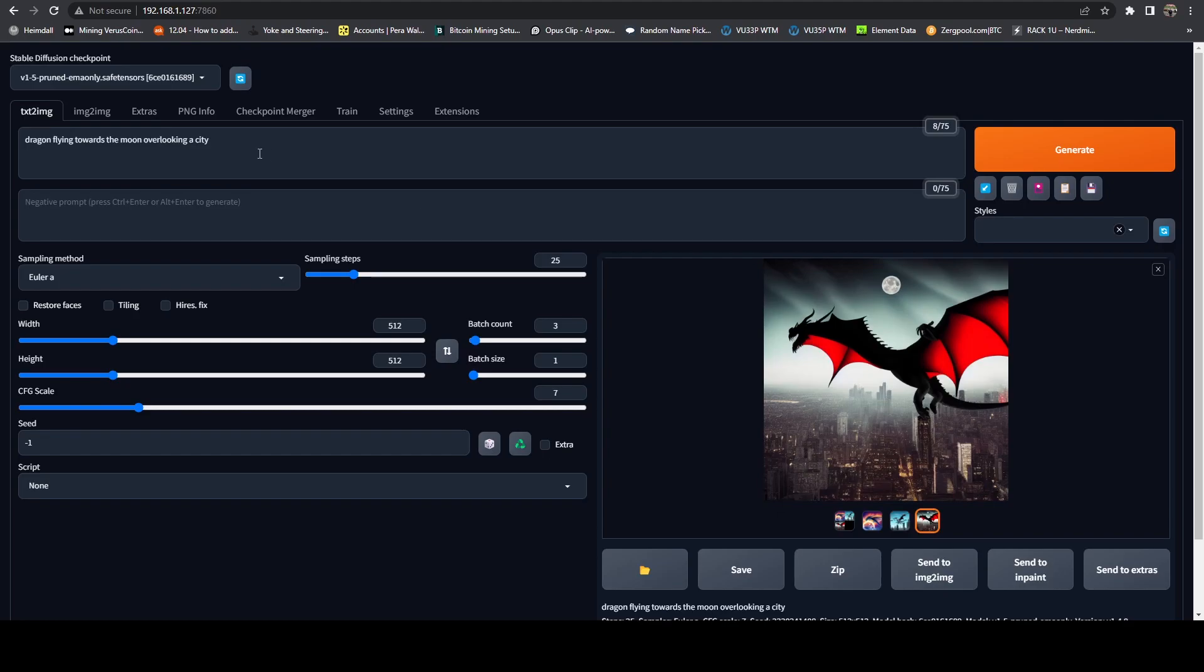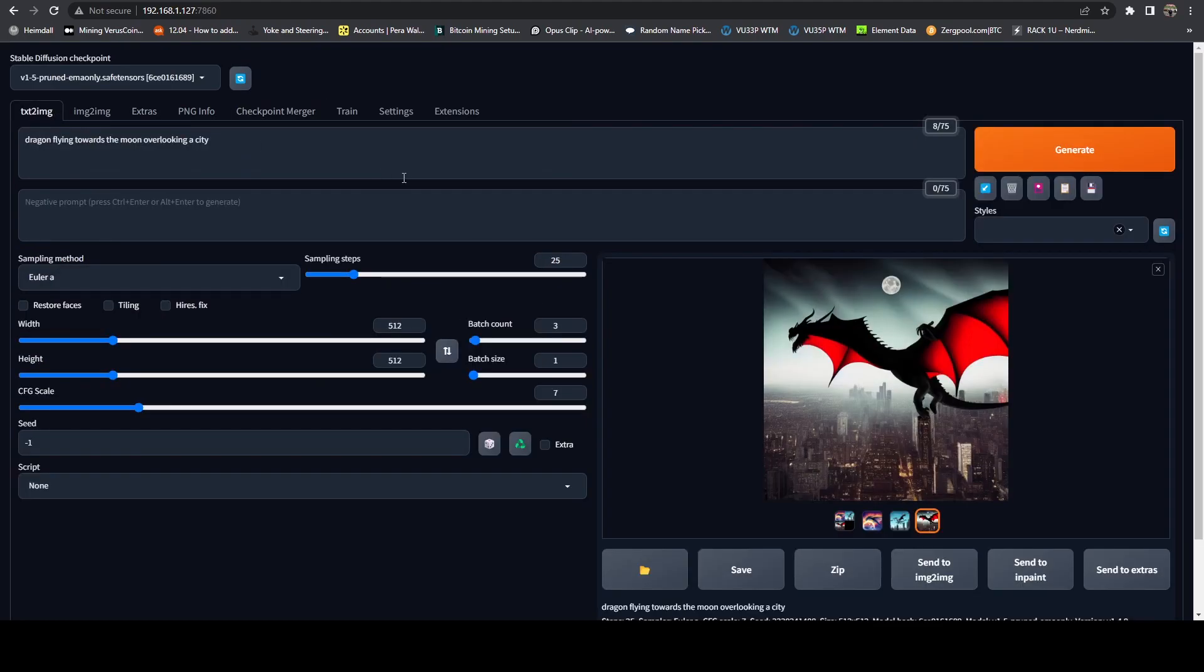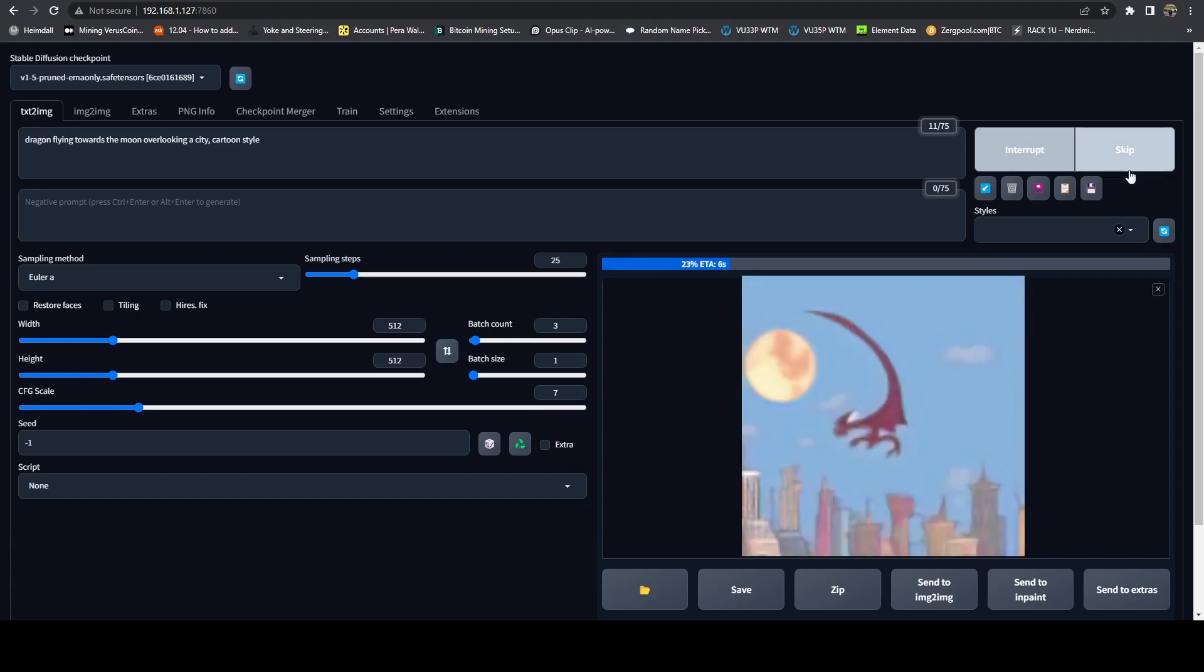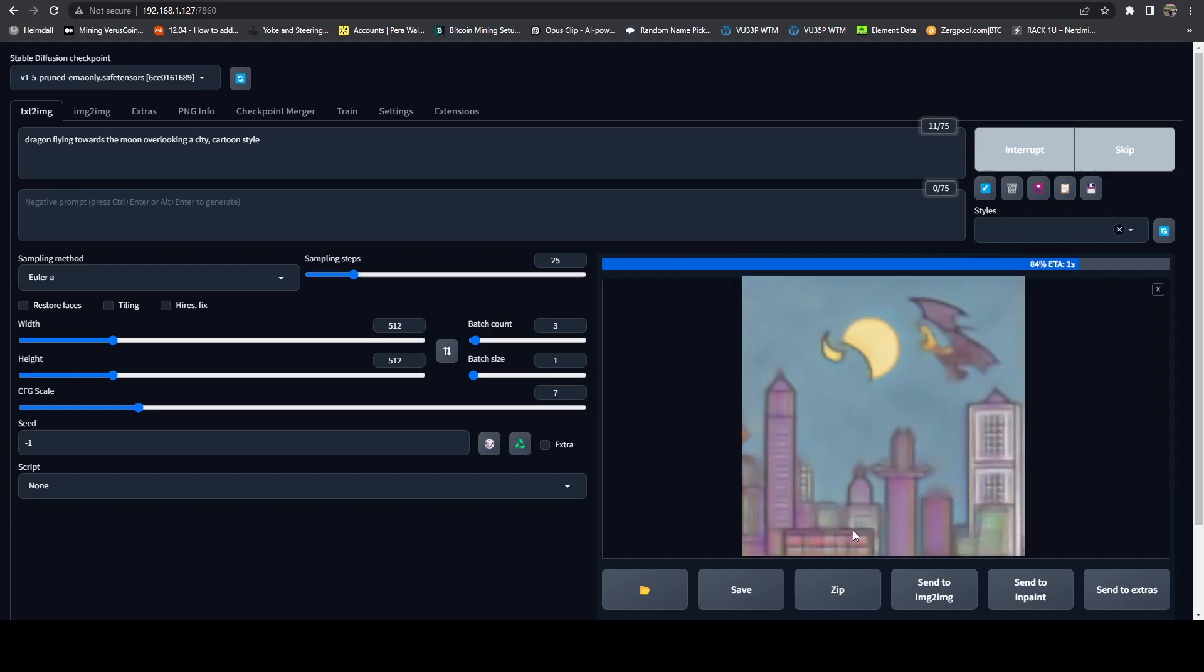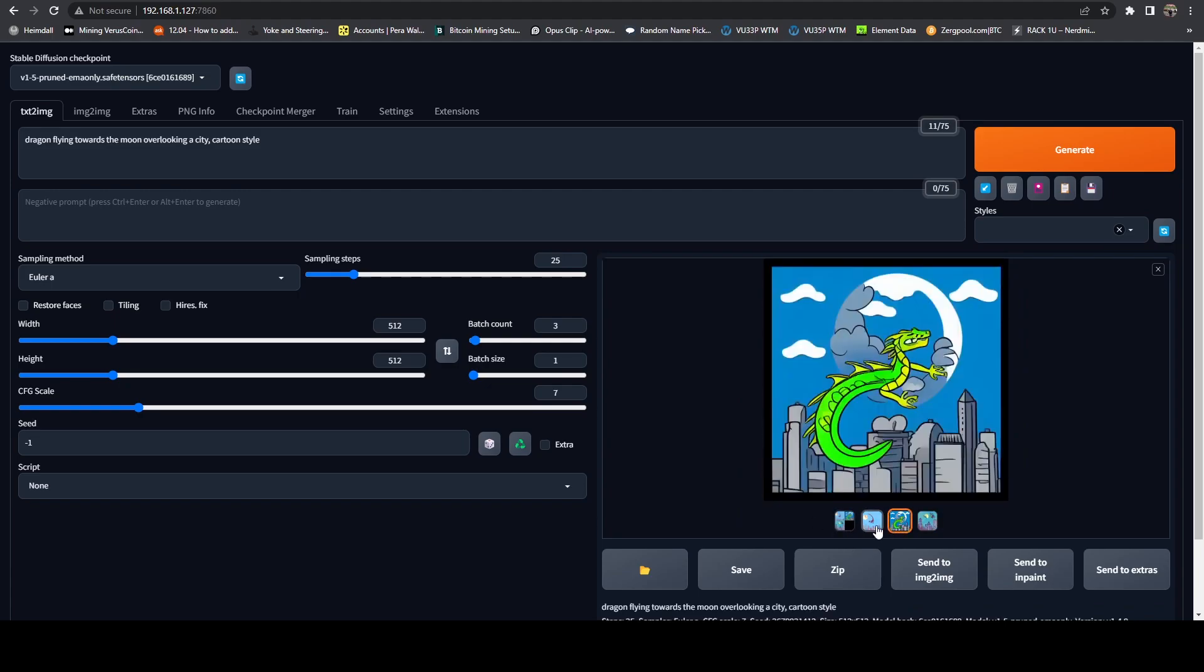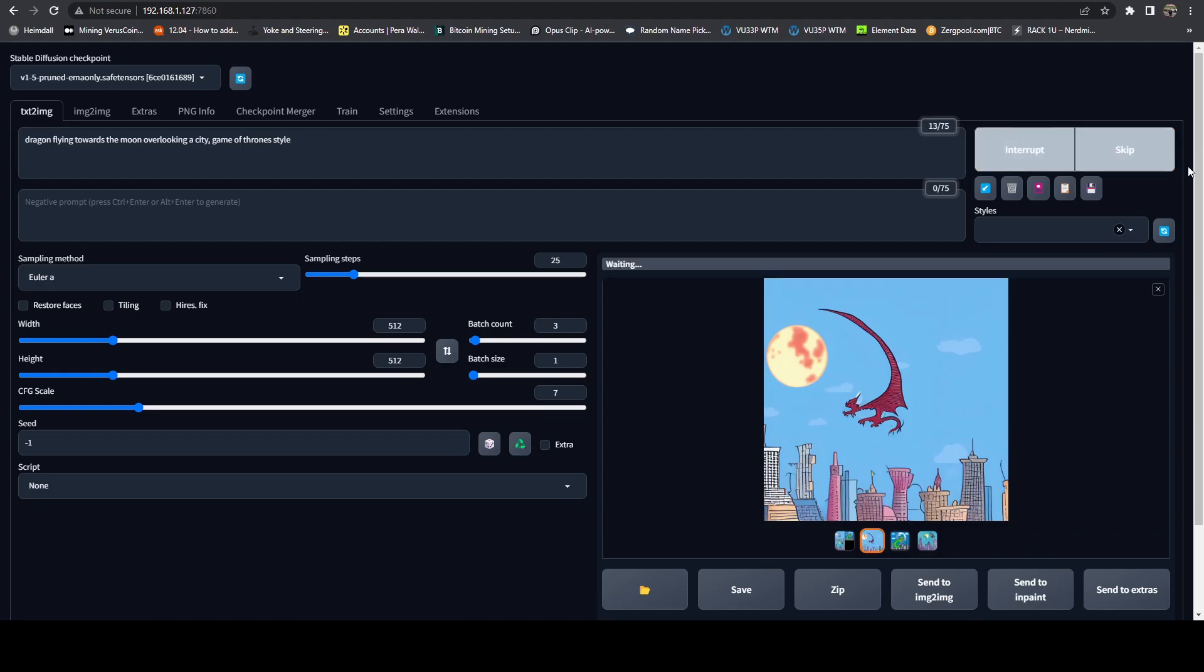And now if we want to do different styles, we can do that as well. So we could say, comma, and I can do like cartoon style. And if I hit generate now, ideally, most of them should be in a cartoon style, as you can see. So we end up with kind of those style drawings, which are really cool.